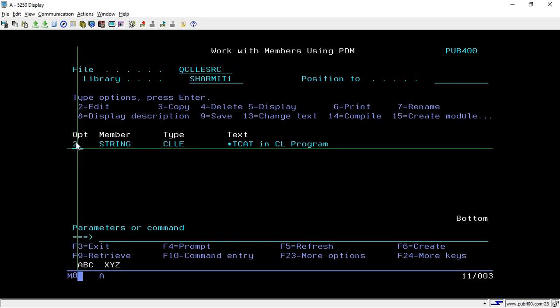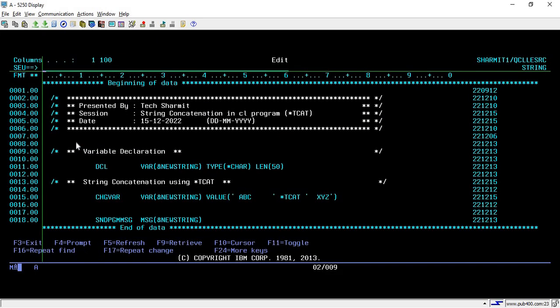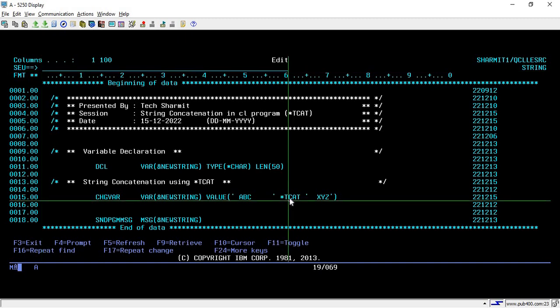I hope now it is clear. Now I will in a short way again discuss all the three operators in this video. Let's say we are using *CAT.